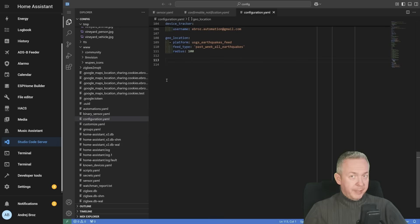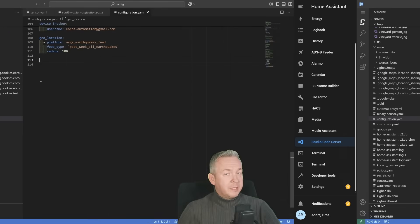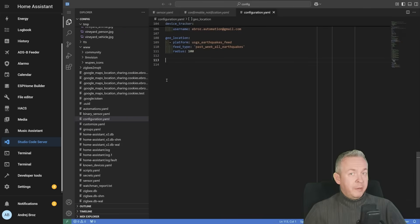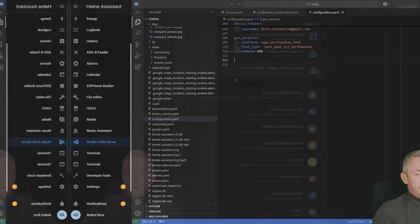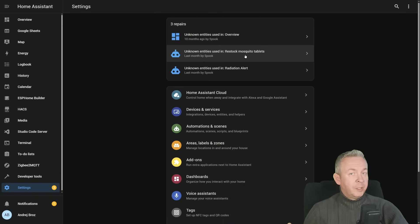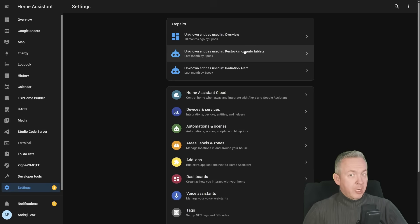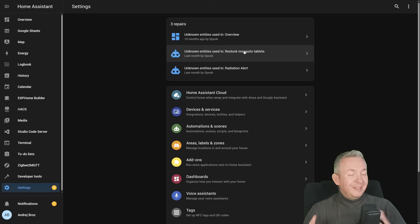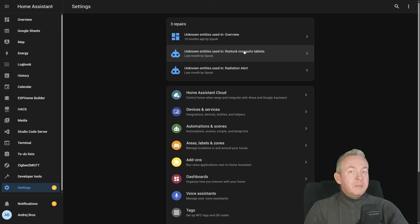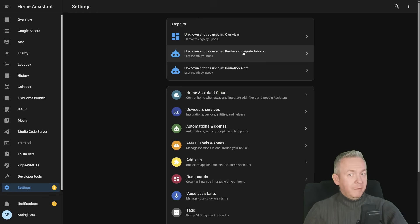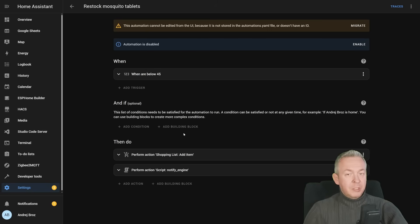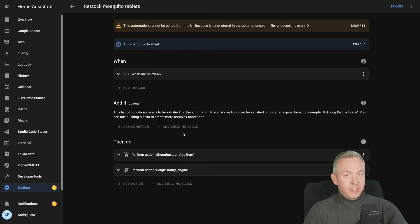But these are the simple errors. There are some other errors that you can also easily fix inside your home assistant. For example, if you have a repair option. Unknown entities used in restock mosquito tablets. This is the automation that is currently not working, or it will probably never work again because I do not have those mosquito repellents anymore. So what I need to do is go to automations and just delete the automations that are in question here. Since my automations in this system are located inside YAML files, they are not controlled by the UI, I have to do it once again by hand.